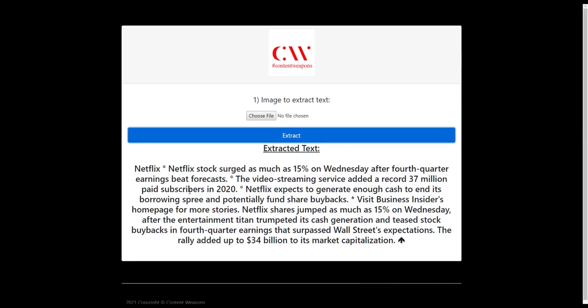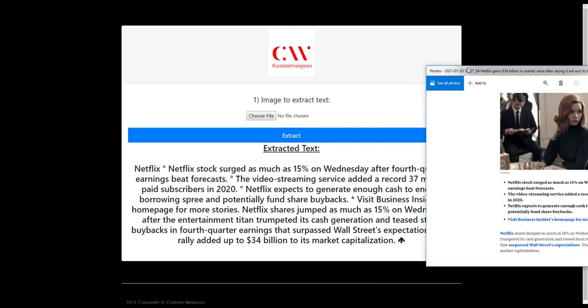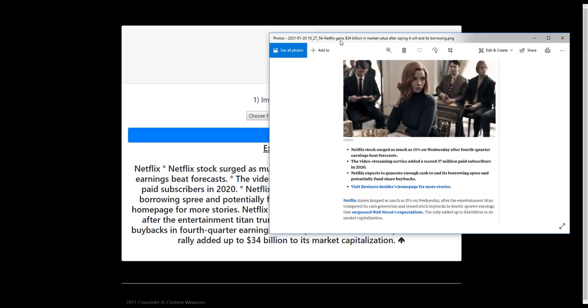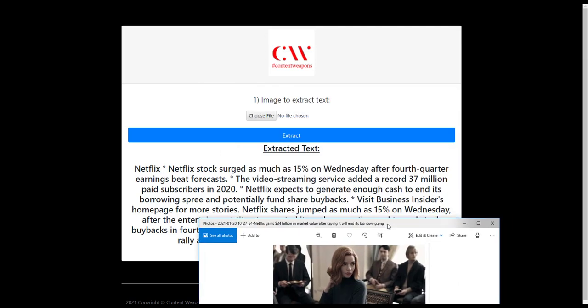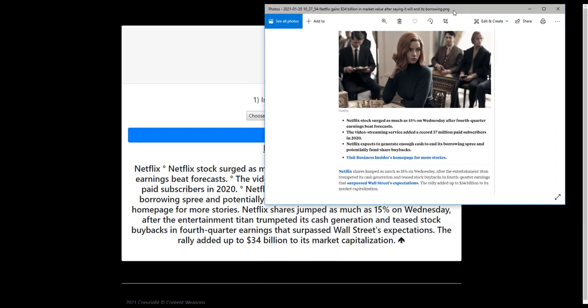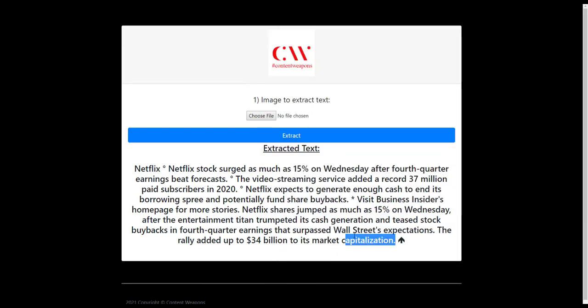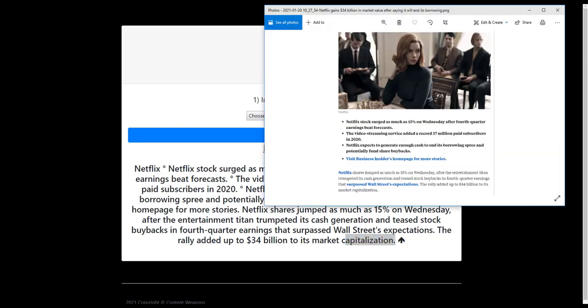It does take some time, but there you have it. Netflix stocks surged as much as 15% on Wednesday after fourth quarter earnings beat forecast. Okay, Wednesday after fourth quarter beat forecast, the video streaming service. So you see it actually does a really good job of pulling off a lot of the text all the way down to capitalization, as you could see in the actual image that the text was extracted from.